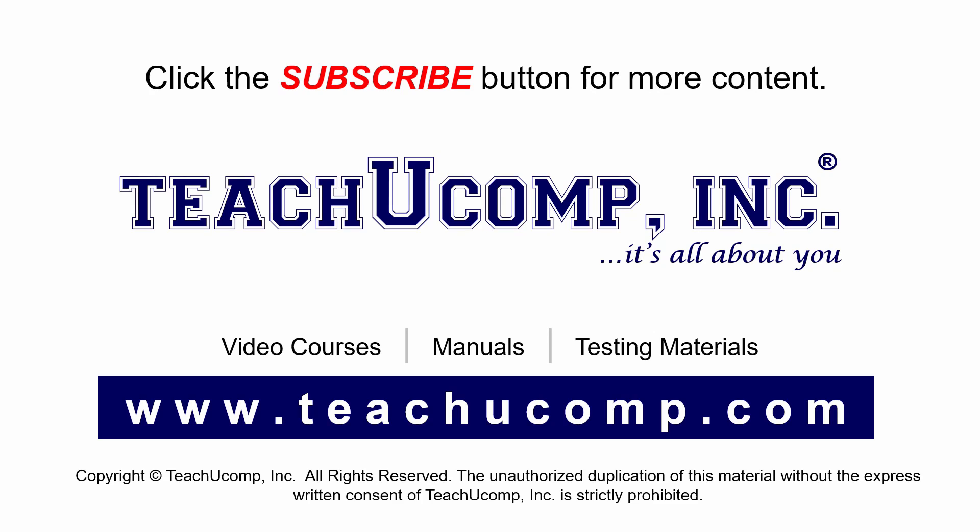Remember to click the Subscribe button to see more of our videos. Get ad-free courses at teachucomp.com.